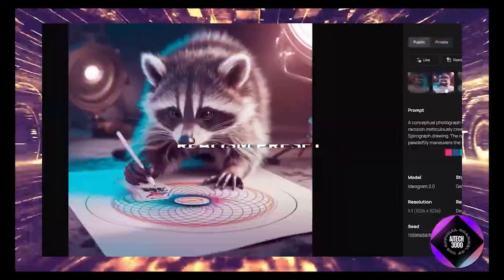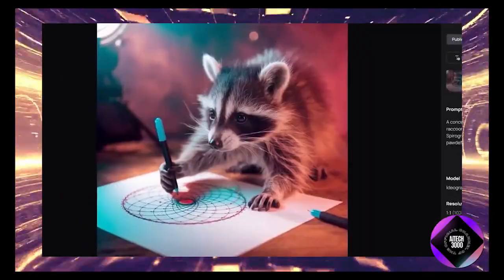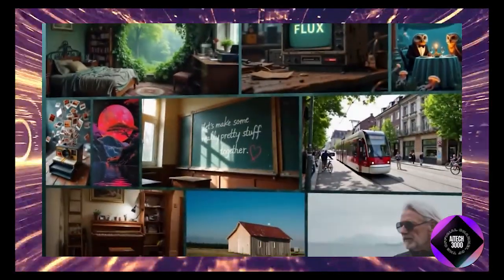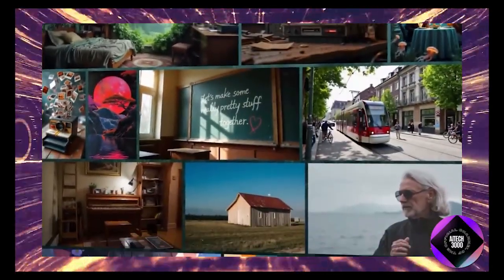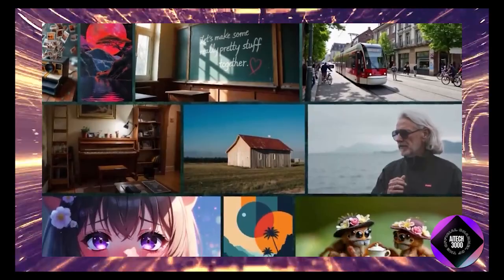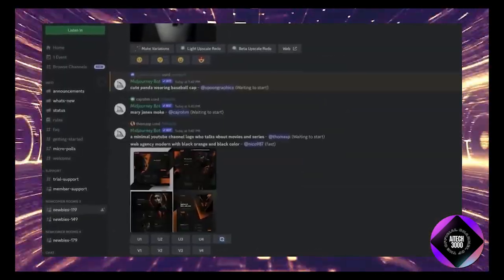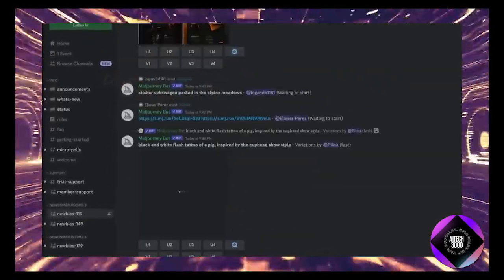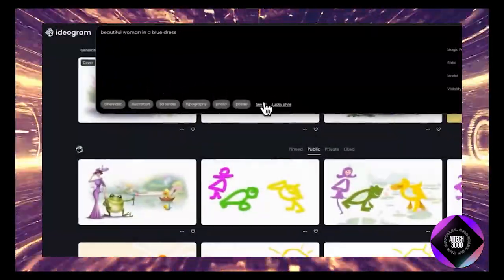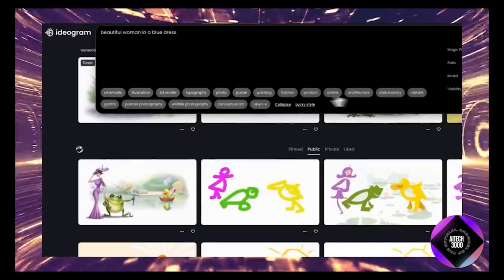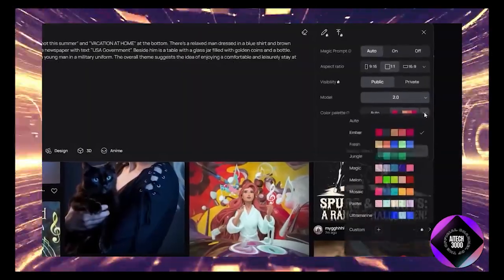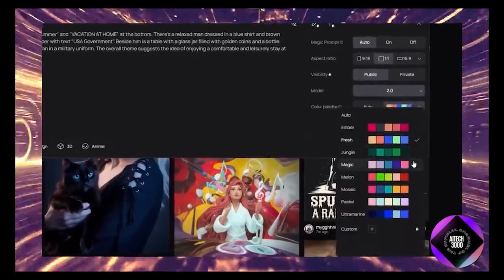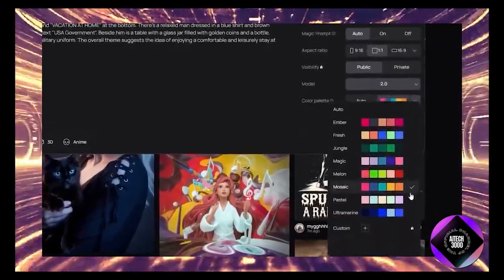For those who prioritize personalization, Midjourney still has an edge with its customization features. However, Ideogram 2.0 isn't far behind. With its new color palette control and various presets offering a lot of creative freedom without needing to delve into complex prompt engineering or additional tools like Style Transfer or LoRAs.